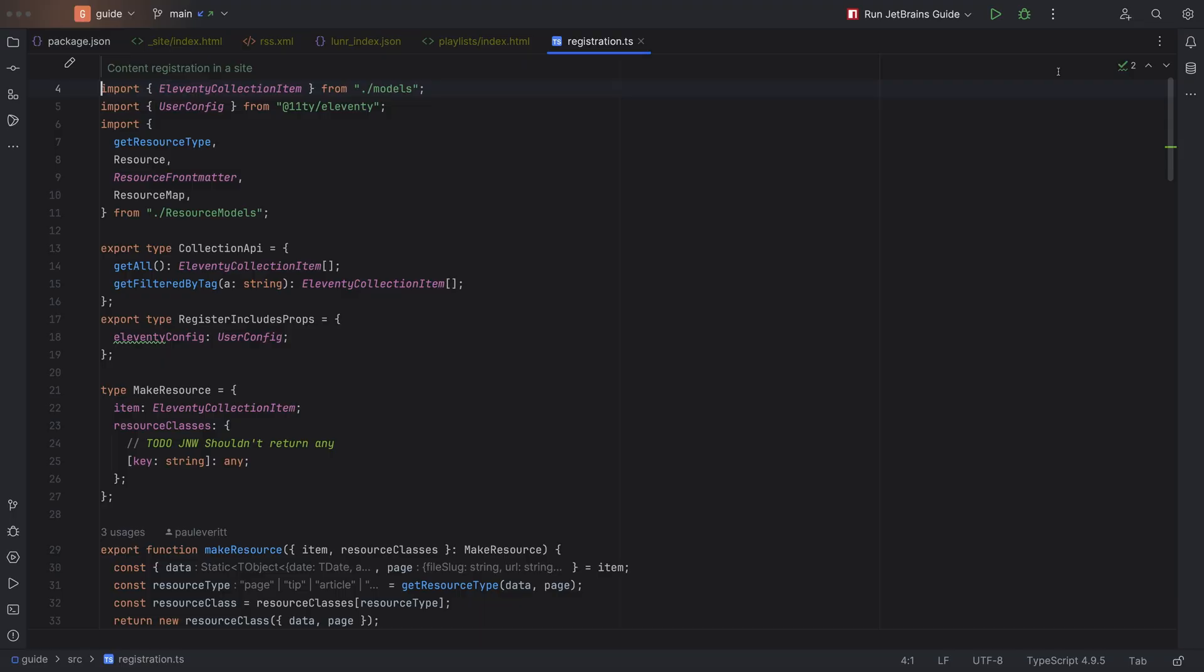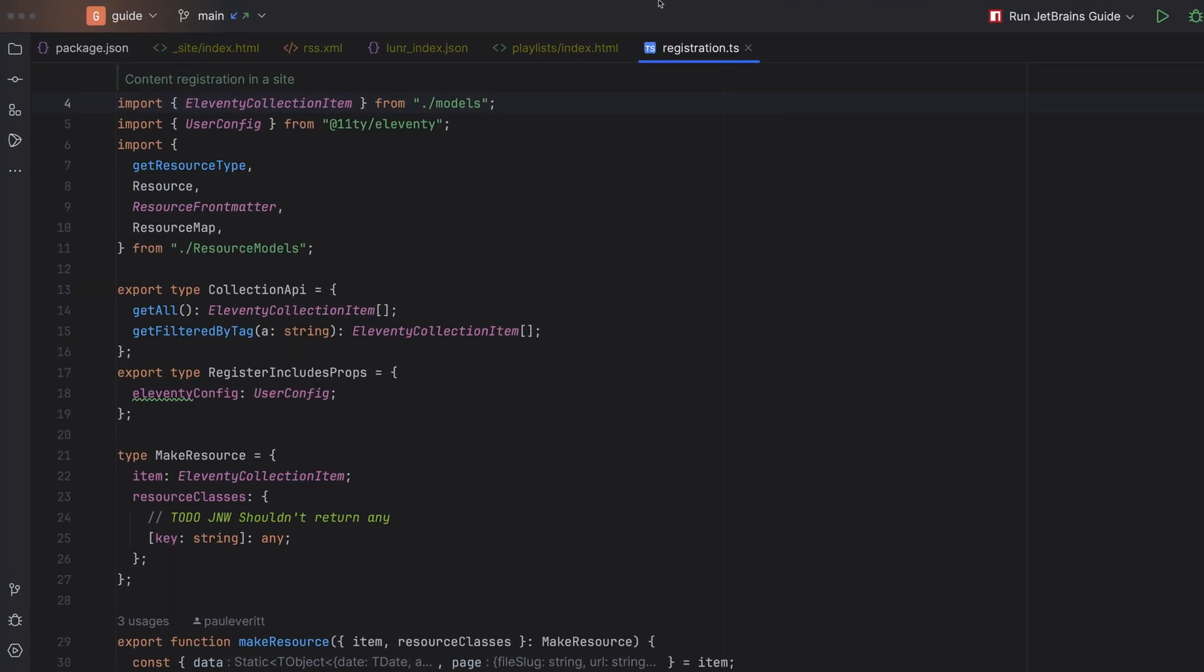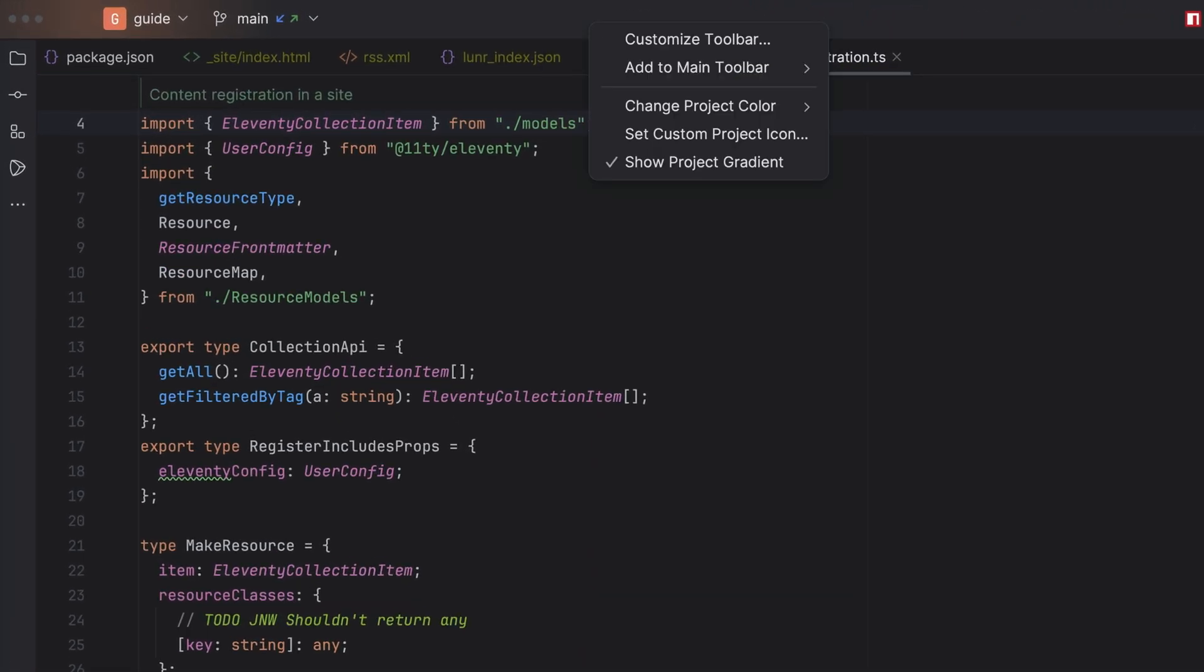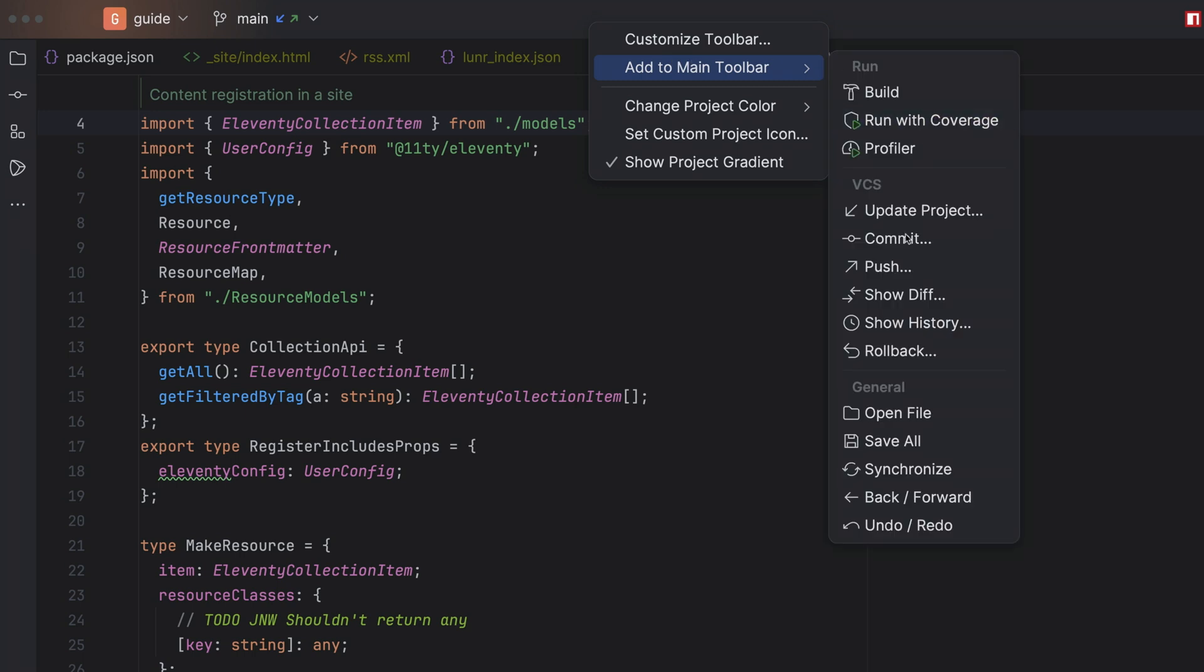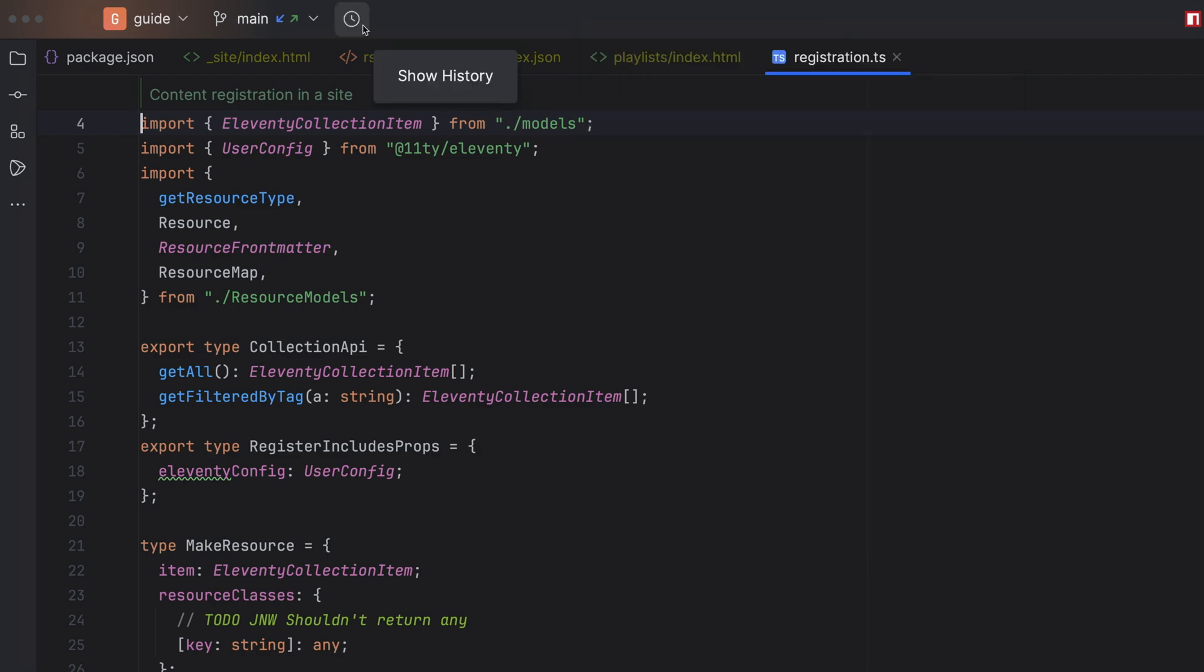Next, you'll tell me that I can edit that top toolbar. Funny you should say that. Sometimes there's just one action that you use a lot, and you just want to have it a mouse click away. You can right click on the main toolbar and select add to main toolbar, and then choose your action. For example, show history.